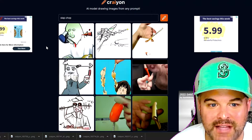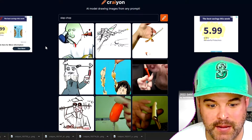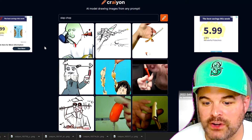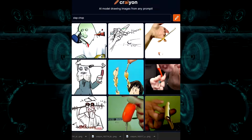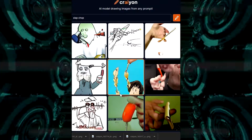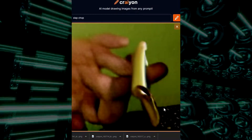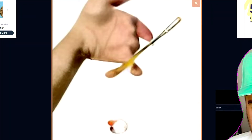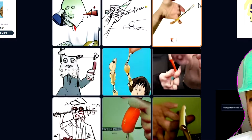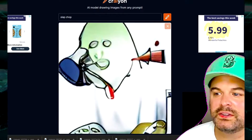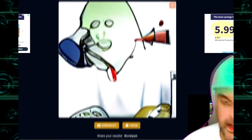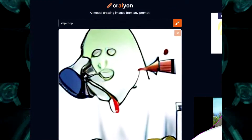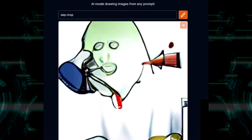I typed in slap chop and I got a bunch of abstract art. What is this? His finger's in a... Now this is a beautiful piece of abstract art. It has nothing to do with a slap chop, but I like it and I would hang it on my wall.